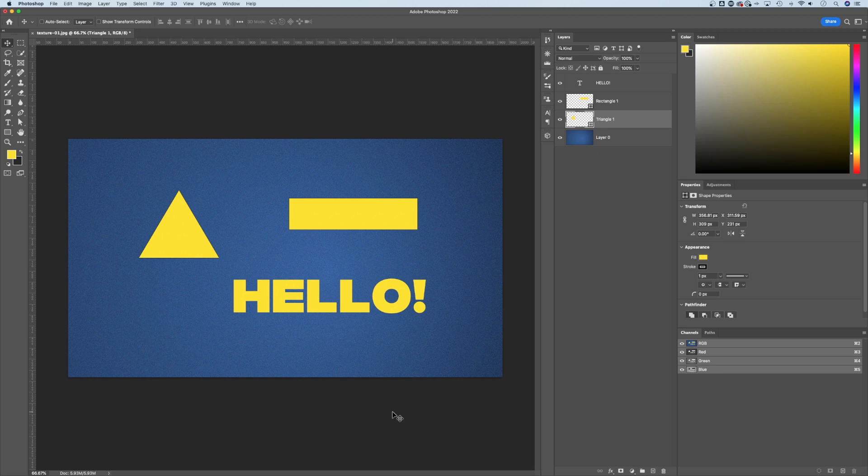In this Photoshop tutorial, I'm going to show you how to rotate layers in Photoshop. So first and foremost, we're going to rotate layers and not the actual background image or canvas.